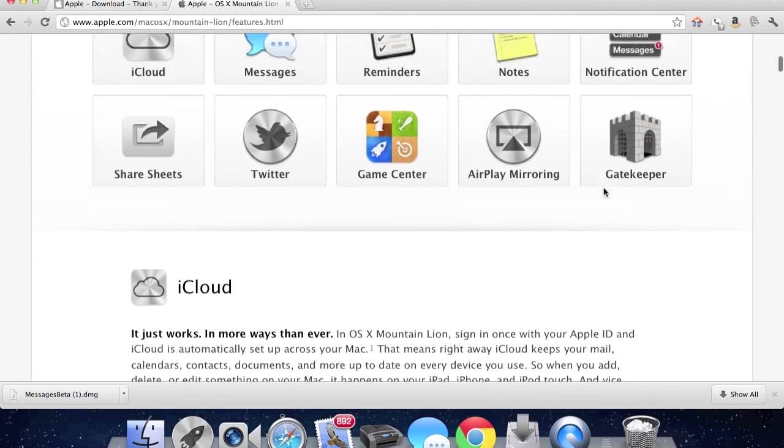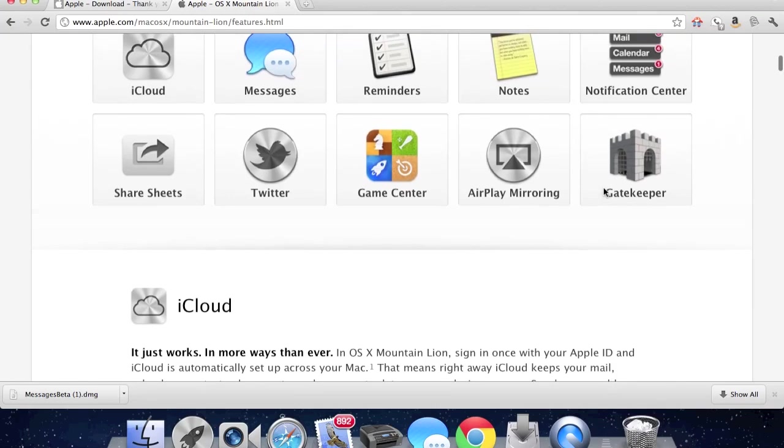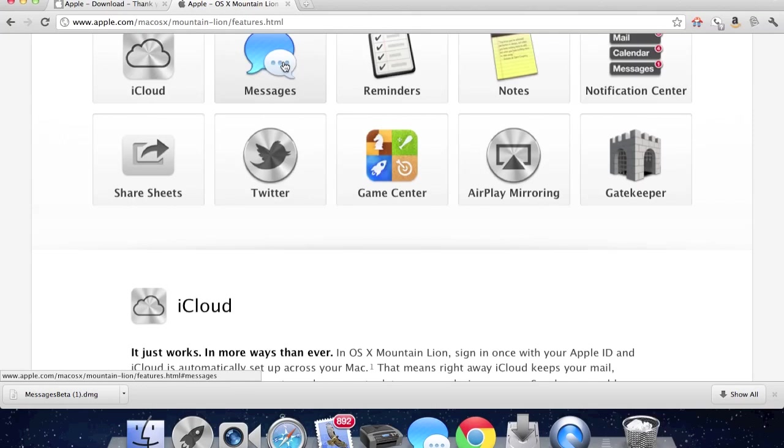And one of these features, which is why you are at this video, is Messages. That allows you to send free messages from your Mac to any other Mac computer, any iPad, iPhone, iPod Touch, for free.